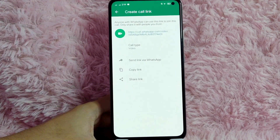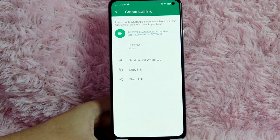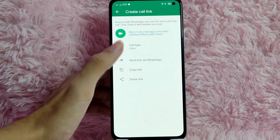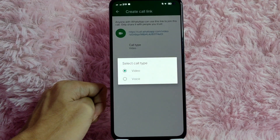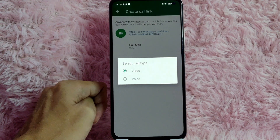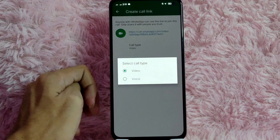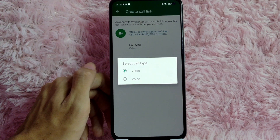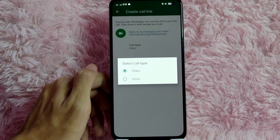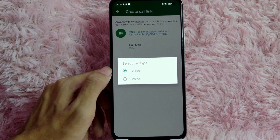Now, as you can see, the call type gives you two options: Video or Voice. For this example, I'll be selecting the Voice call type.